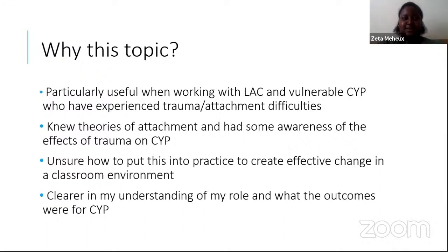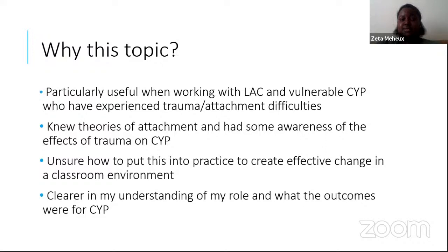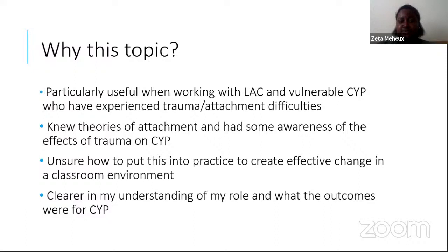Being attachment aware and trauma-informed is something that I've really seen the value in while supporting looked-after children and other vulnerable children and young people who may have experienced trauma and attachment difficulties. When I was first asked to be a key adult for a looked-after child, I felt I was going in a bit blind. I knew theories of attachment and I'd read some of the research on the effects of trauma, so I was probably quite attachment aware, but I wasn't really trauma-informed. Most importantly, I didn't feel that I knew how I was supposed to use what I did know to create effective change in the classroom, particularly with the time constraints and practicalities of being a teaching assistant in a busy school.